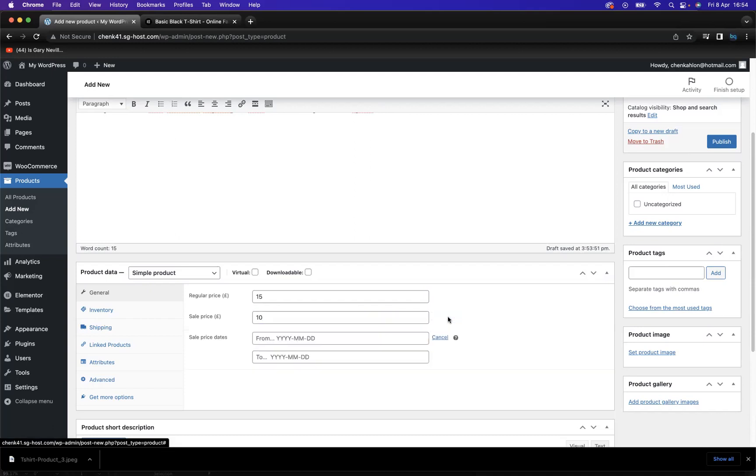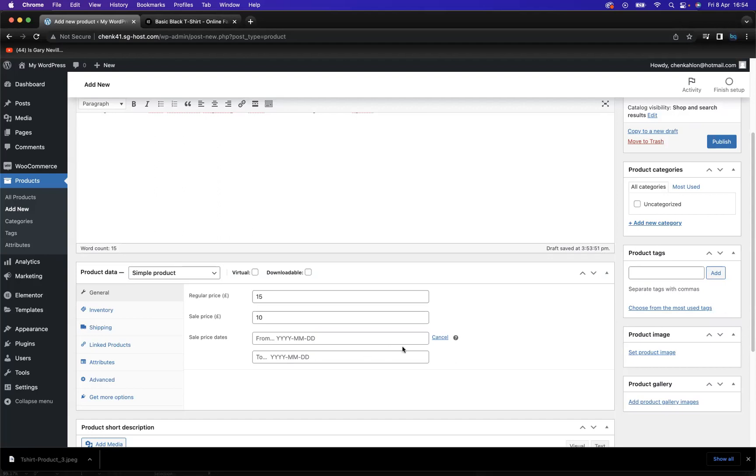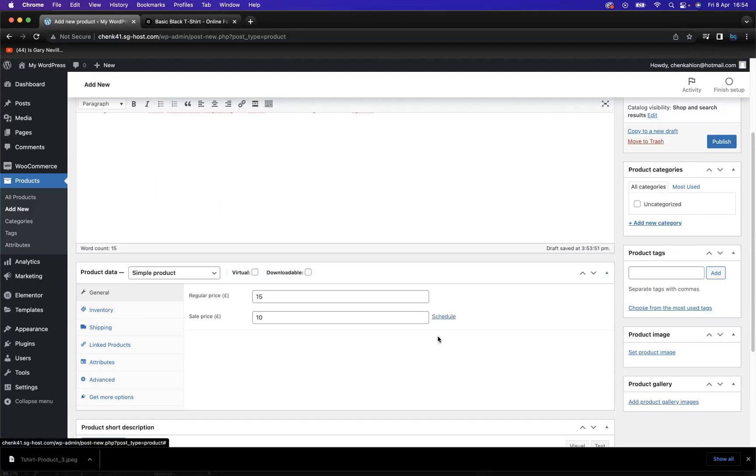If we click on the schedule option there, you can see sale price dates from start to end, and you can implement and change that depending upon your requirements.